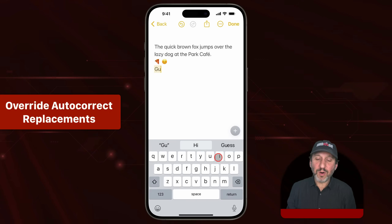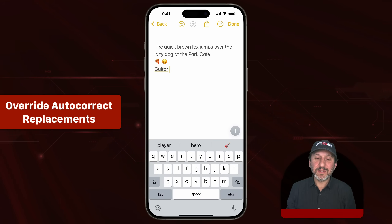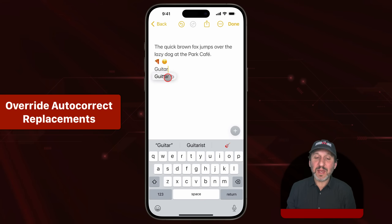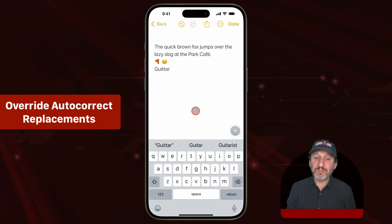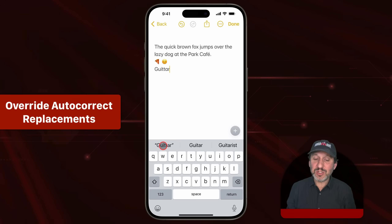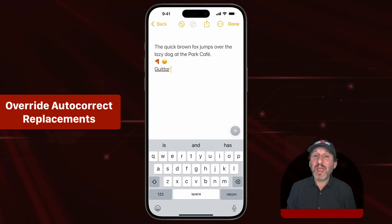If you type a word — maybe a special word like a name — and autocorrect changes it, you can get back the original word easily by using the delete button. When you go back to the end of that word, you'll see the original word there, and you can tap it to put back that original word. Also notice while you're typing, in the predictive text, it has the word you're typing exactly as it is in quotes on the left. If that's your intention, simply tap it and it will accept the word and put a space.